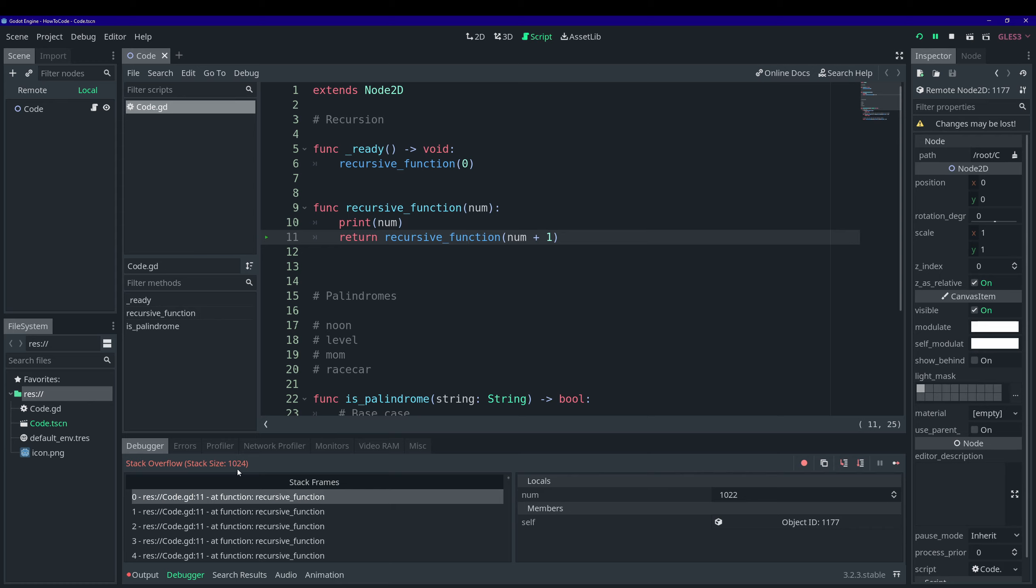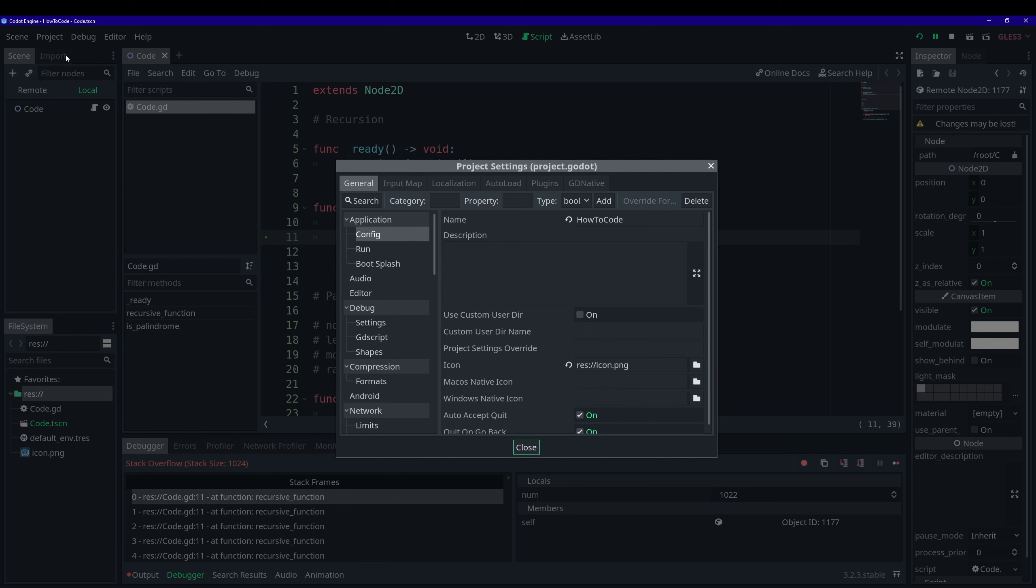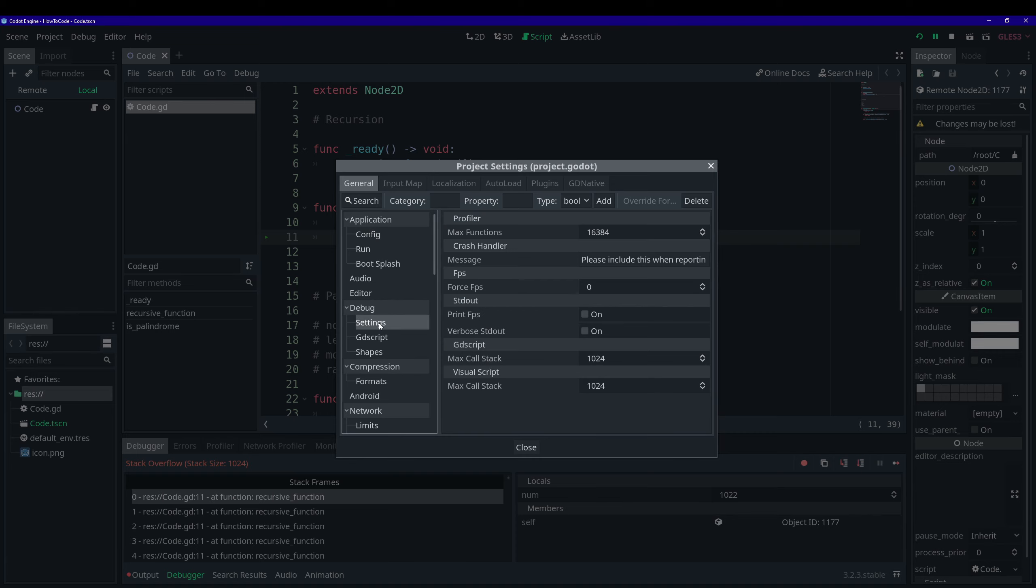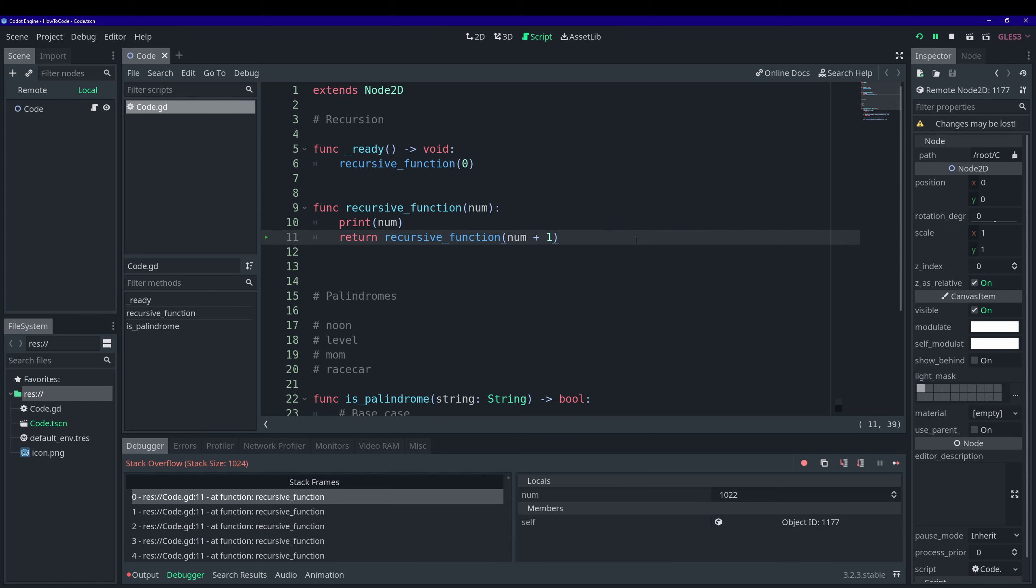And by default, it's 1024. And we can actually change that. If you want to change the stack size, go ahead and just go open up the project settings up here. Go to debug, go to settings and right here in GDScript, the max call stack. But you shouldn't have to change this. If you ever do end up reaching this limit, I would reevaluate your implementation rather than changing this.